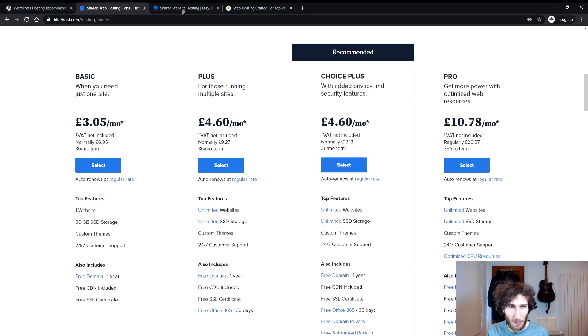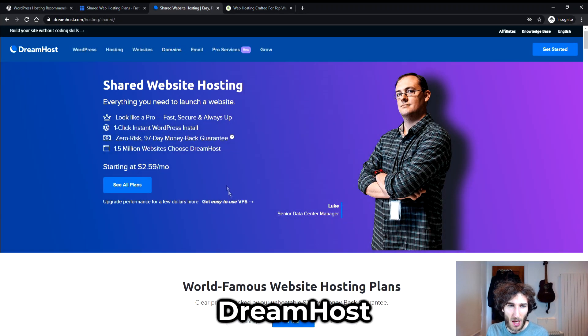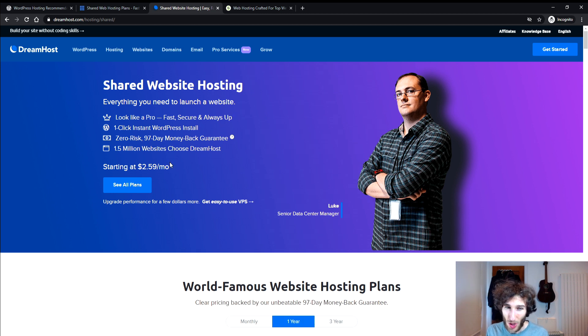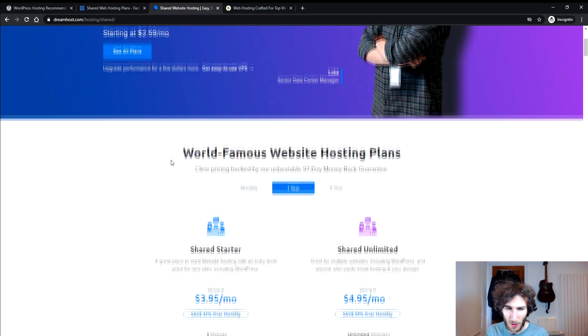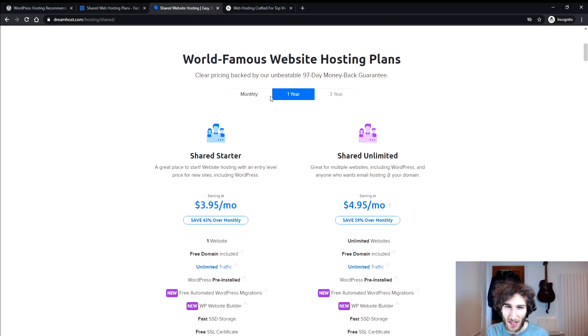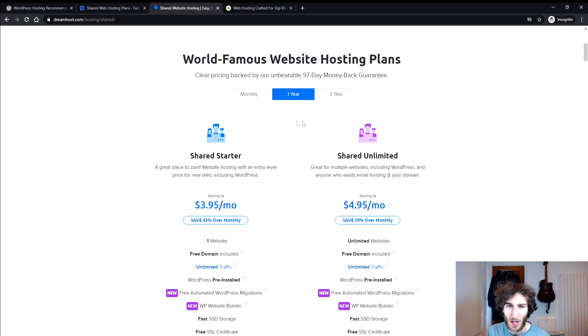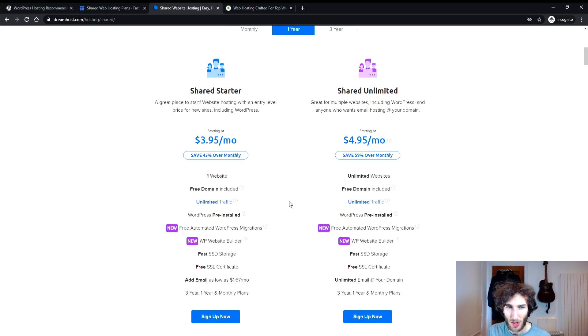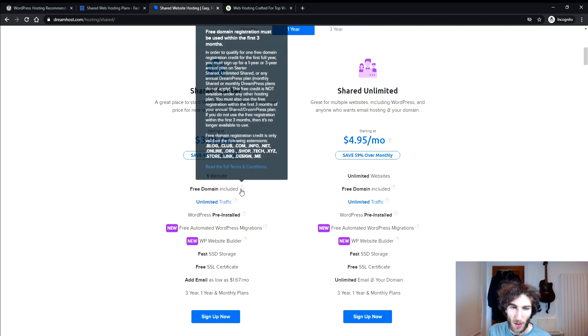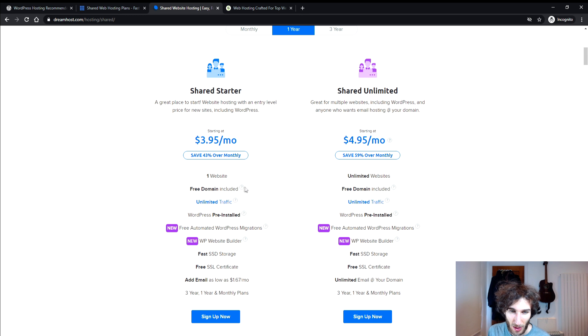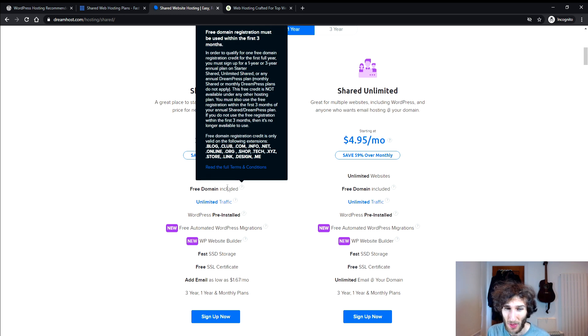But let's compare it with Dreamhost and with their shared hosting plans they start off at £2.59 a month which is cheaper than what we just saw from Bluehost. So let's take a look at the plans that they've got here. And here you can switch between the monthly, one year and three year plans. But if we look at the one year plan and see the shared starter it's pretty much the basic package. And you've got one website with a free domain included and you must actually look at the fine print here with the more information to see what that means.